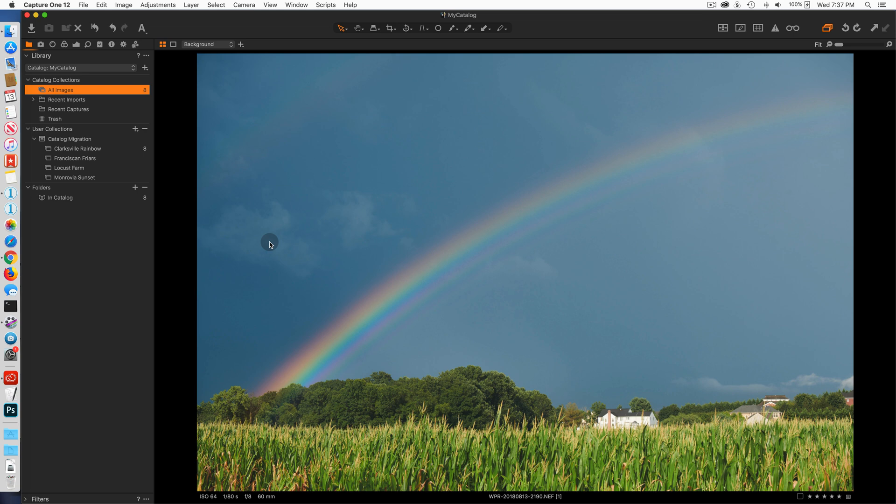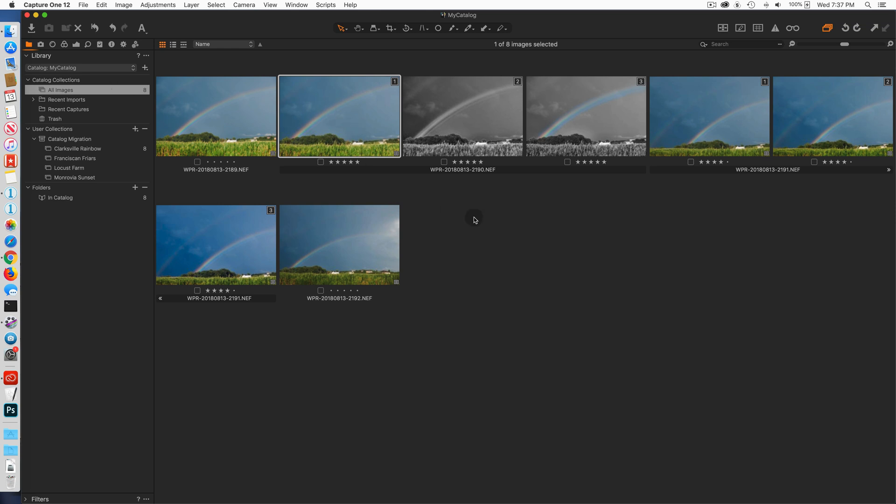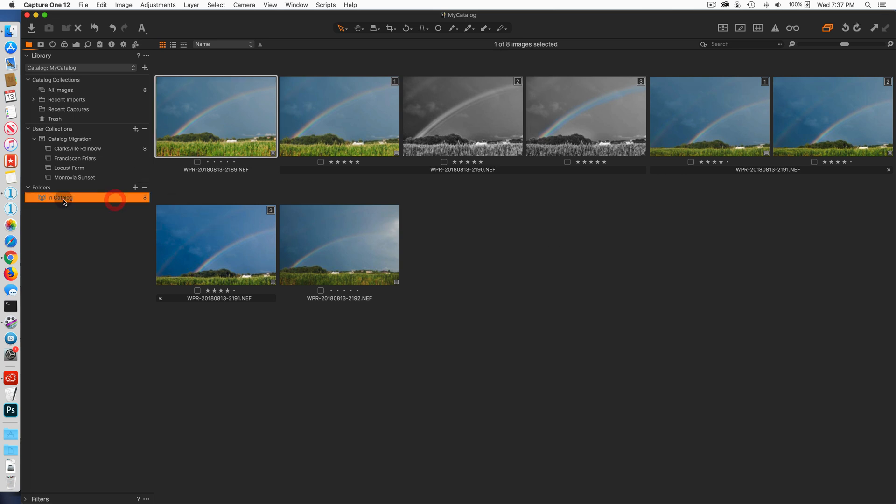So here I have a catalog and you can see in this catalog I've selected all images and there's a total of eight images including some clone variants of some of the images. You can see that they are stored in the catalog. I'm in the library tool tab in the folder section. There are no disk folders. All of the images say they're stored in the catalog.